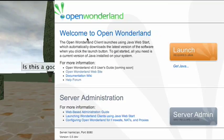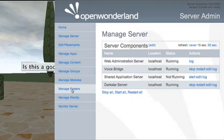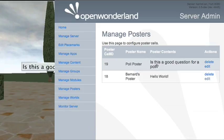Moving over to the right hand side, we can look at the server administration. There's an extra element in the menu called 'manage posters'. Clicking on it shows the posters in the world, their names, their cell IDs, and whether we can view their contents. We can see the contents of 'poll poster' - 'is this a good question for a poll?' - and Bernard's poster says 'hello world'. We also have actions to delete and edit these posters.